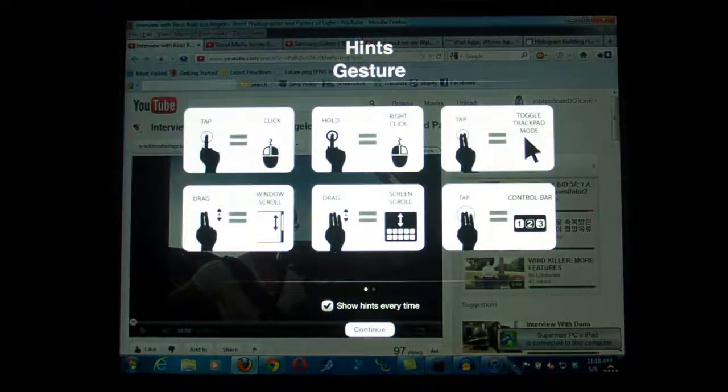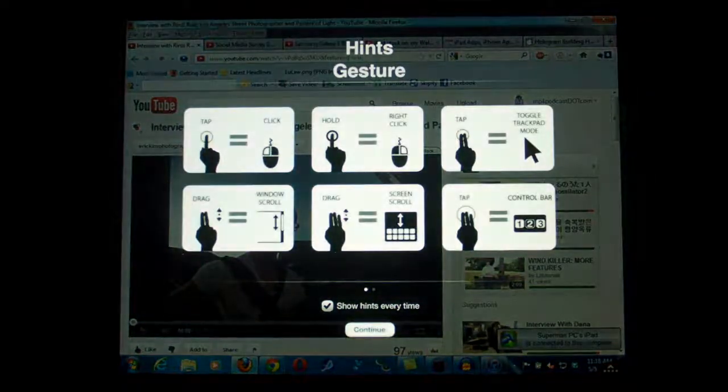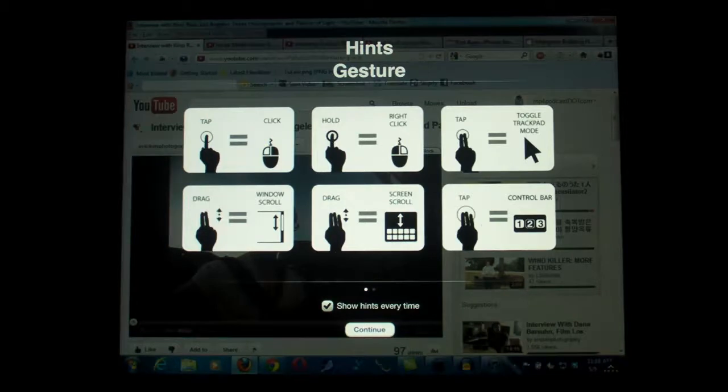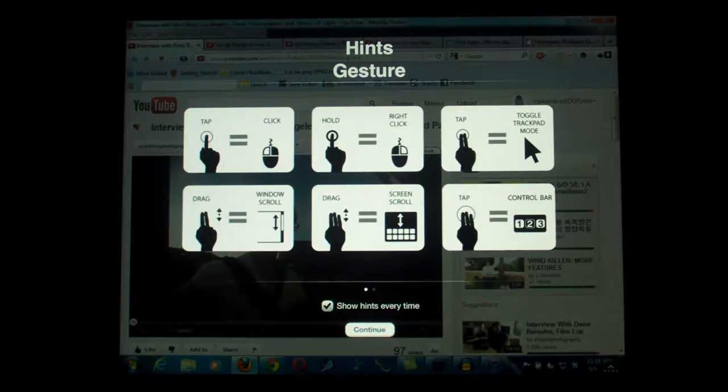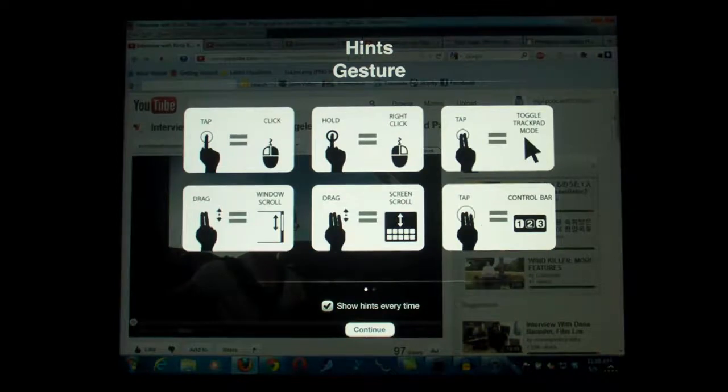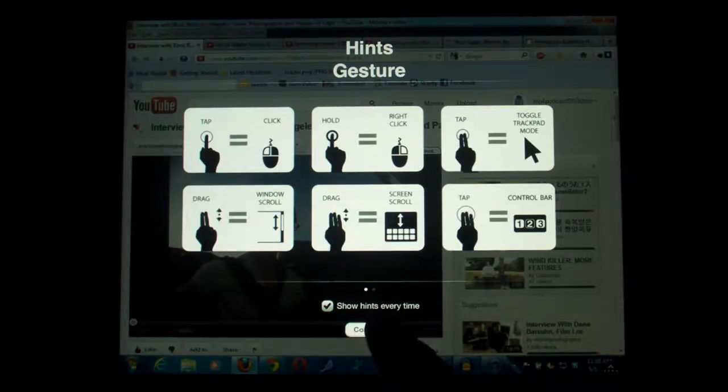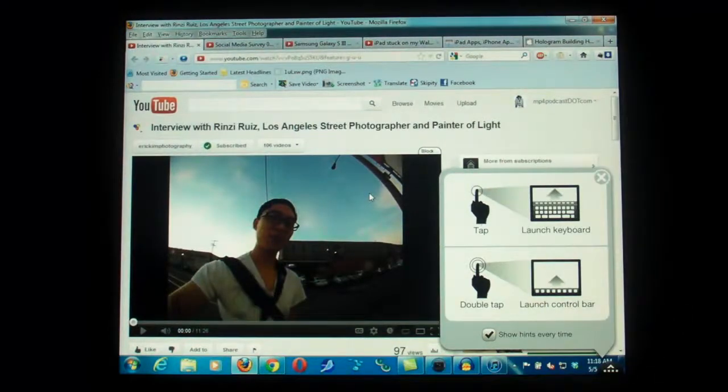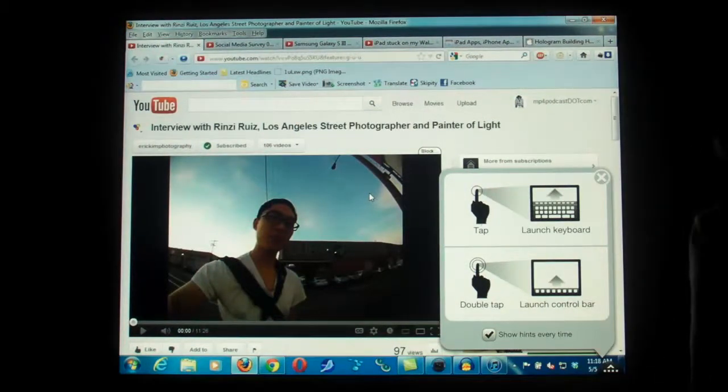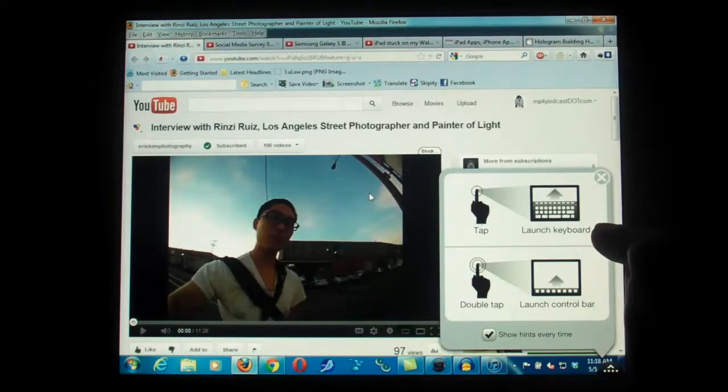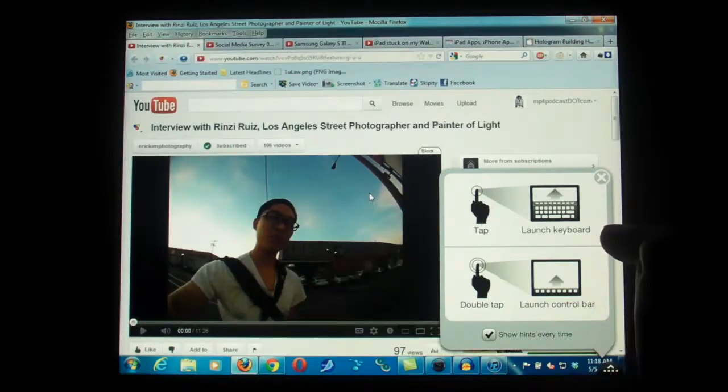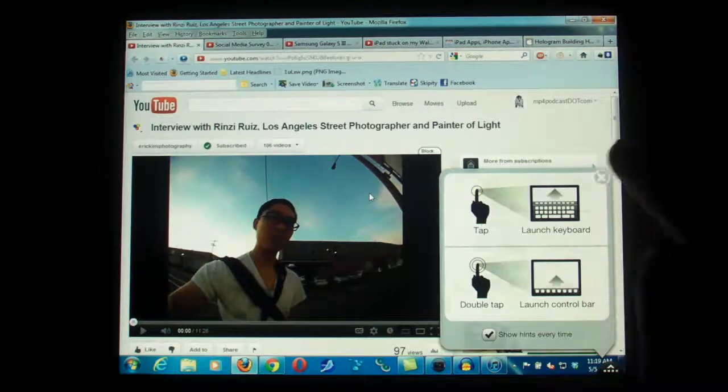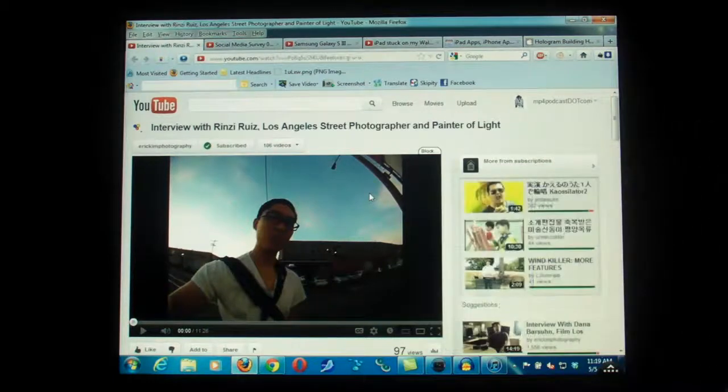A one tap is a left click. A hold is a right click. Two taps is a toggle trackpad mode. Two fingers down is a window scroll. Three fingers down is a screen scroll. And three fingers down is a control bar. I always leave this tip. I always keep that because it's kind of hard to remember eight of them all at one time. Again, there's two more. Launch key is a one tap and double tap.